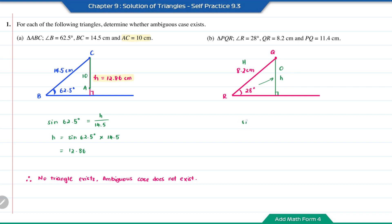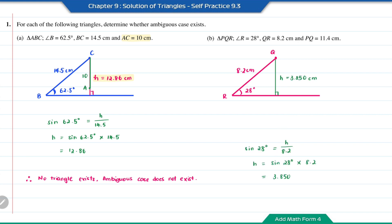To find the height, it will be sine 28 degrees, equal to the height of the triangle over 8.2. So the height can be found by multiplying sine 28 degrees times 8.2, which is equal to 3.850 cm. The other length, which is PQ at 11.4 cm, is definitely more than the height of this triangle.